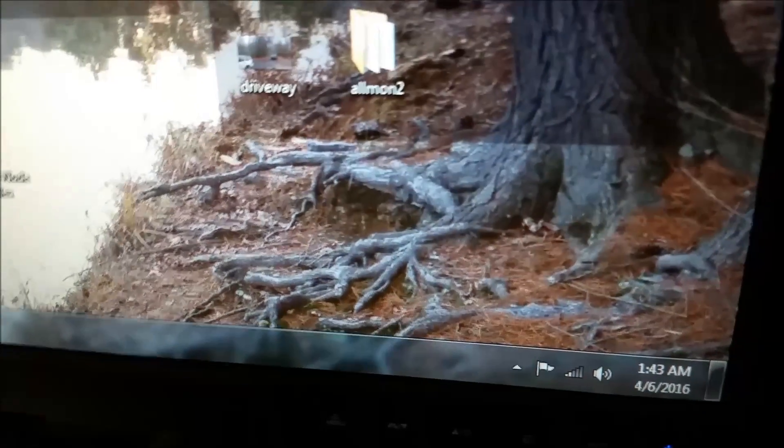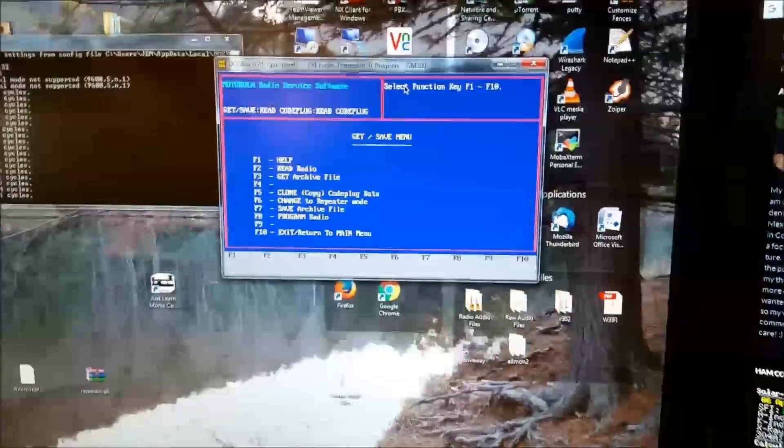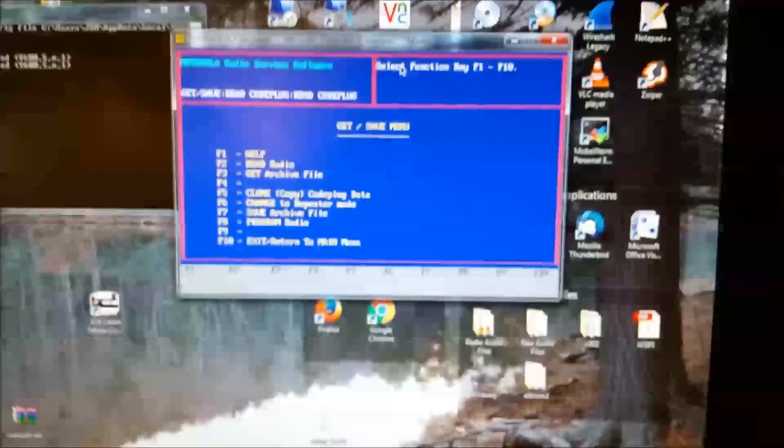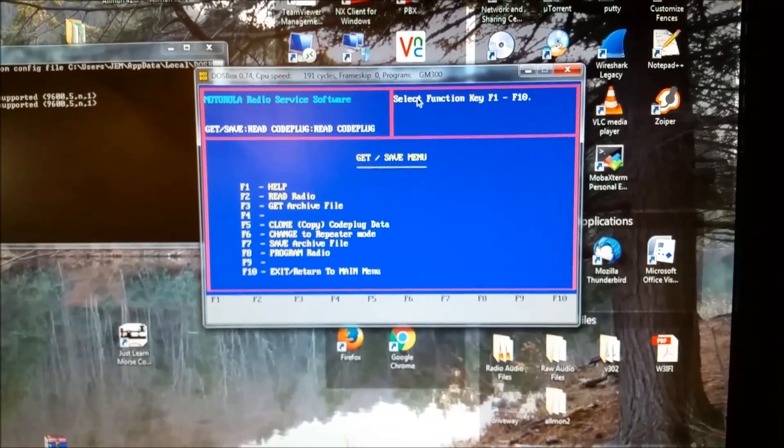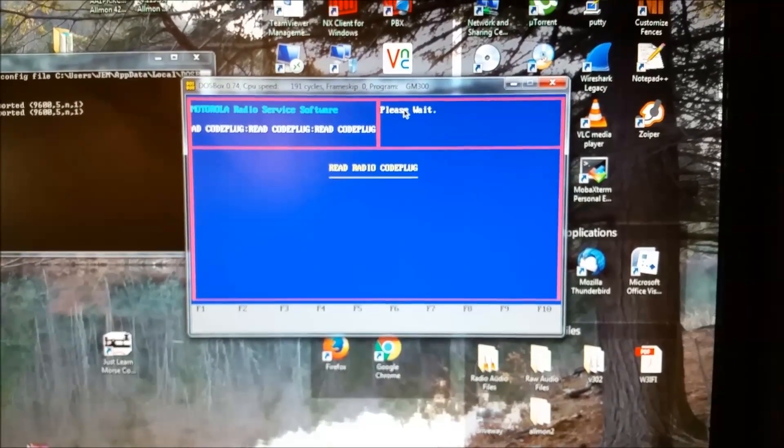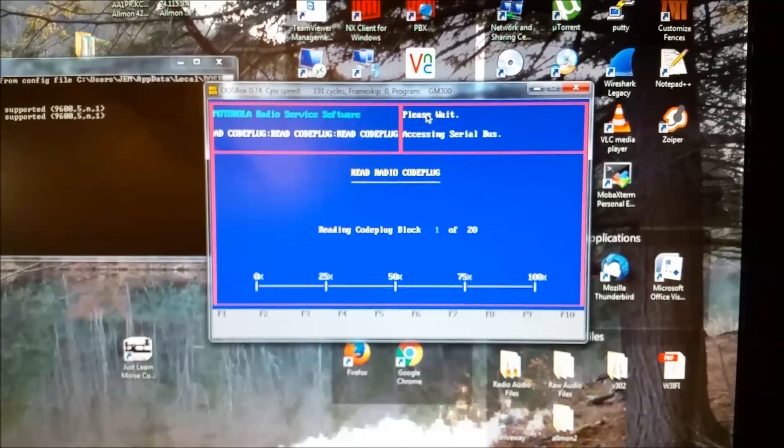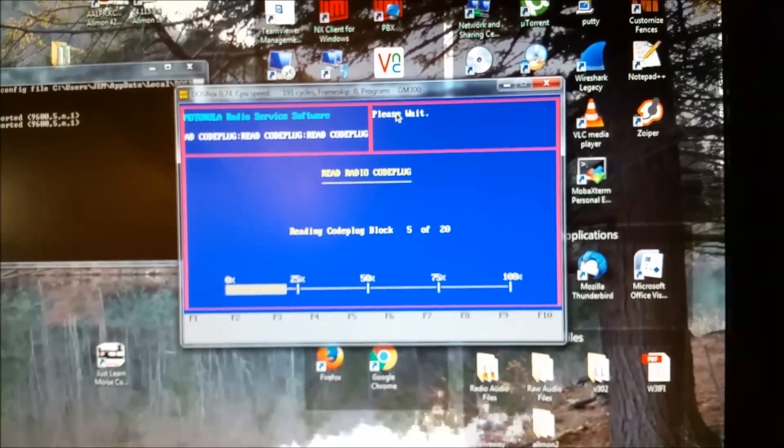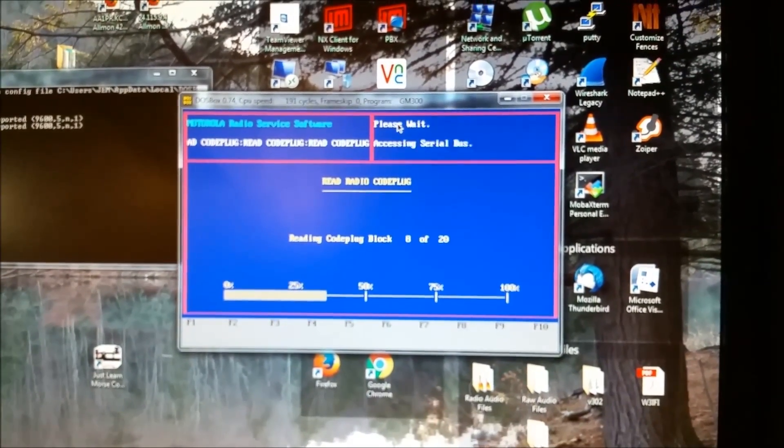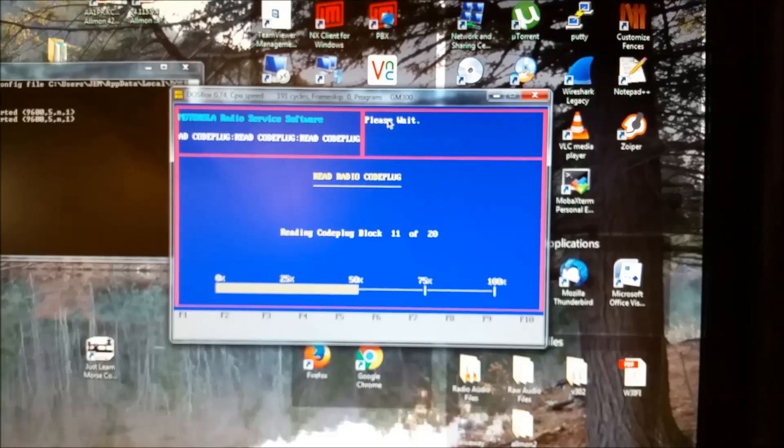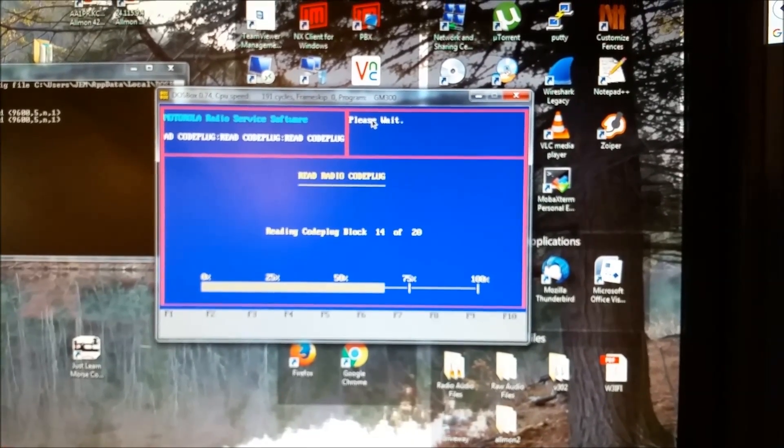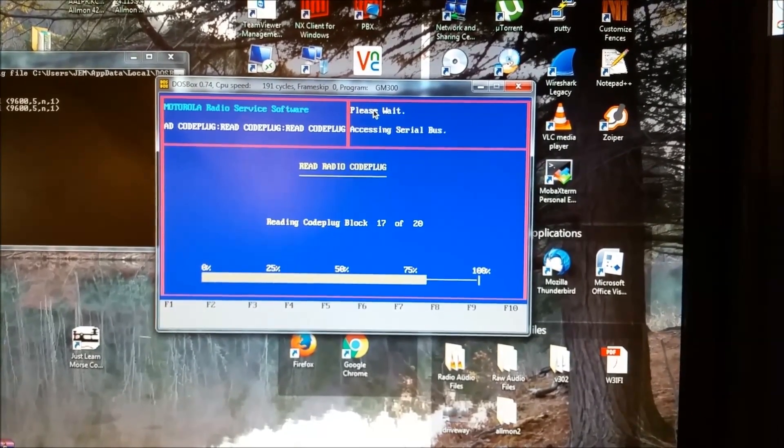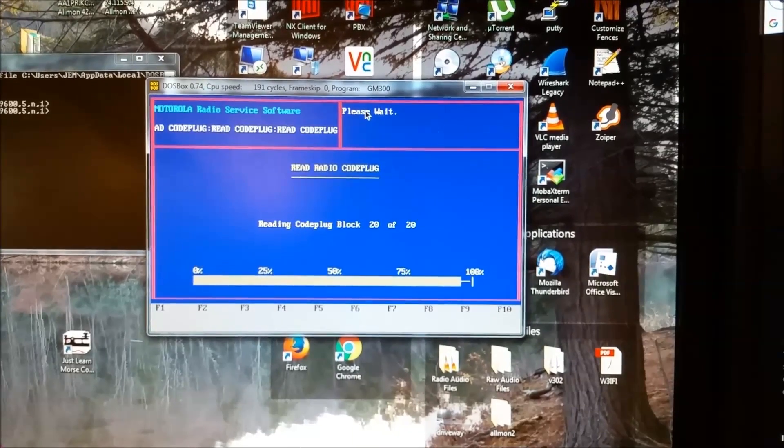And there we go. Power cycle the radio. And then hit F2. There we go. There we go. And there she goes. It will read the radio. And worked just fine.